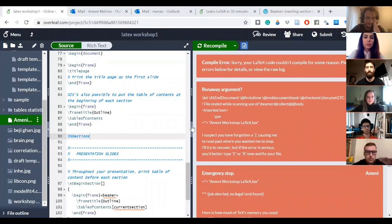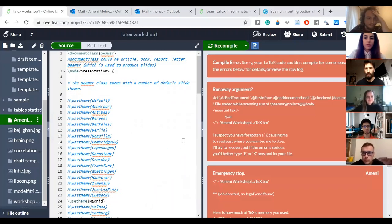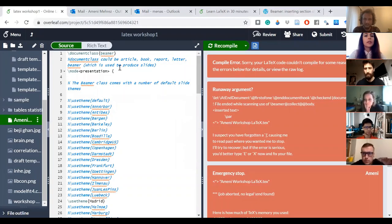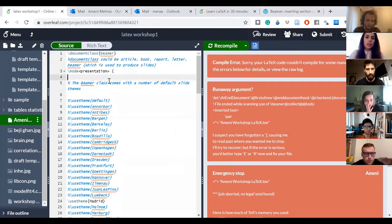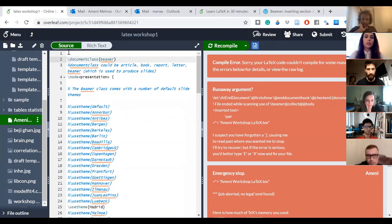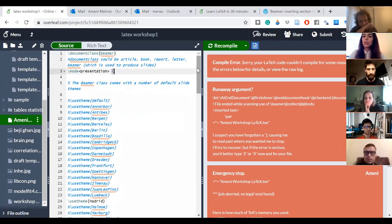As in any programming software, it needs some code to run, and these codes will give it basically the type of content you want to create.